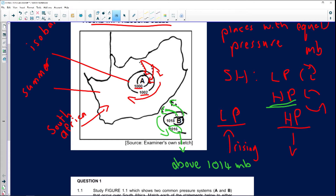A is a low pressure system with clockwise circulation. B is a high pressure system. If asked what season it is, we can identify this diagram as summer conditions because we have our low pressure over the interior — rising air because of warm conditions.